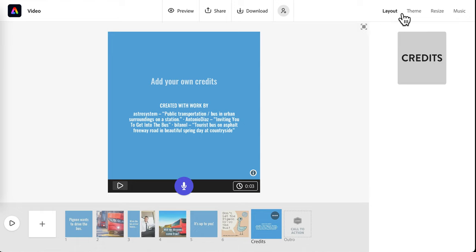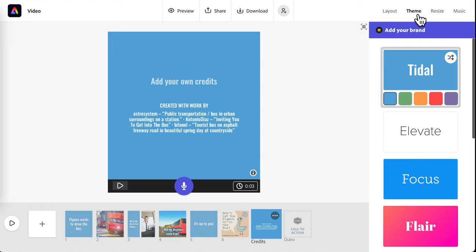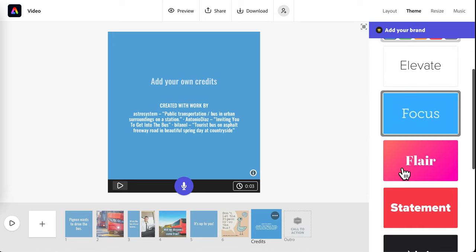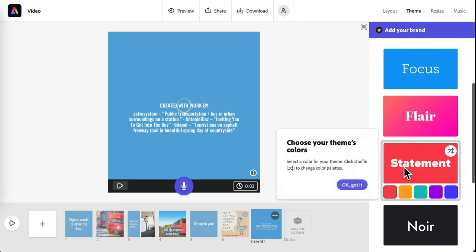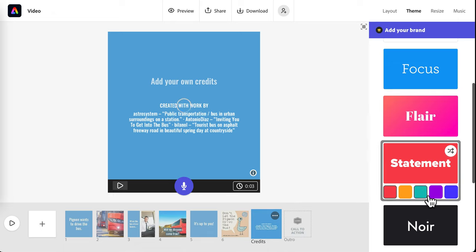If you decide you want to try a different theme, you can choose a different one. For example, this one. And you can choose a color that you like. For example, maybe this one. And it will change it.